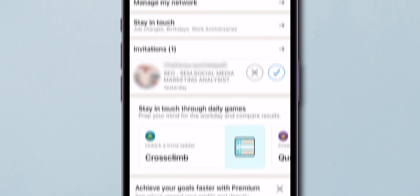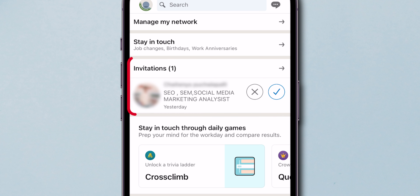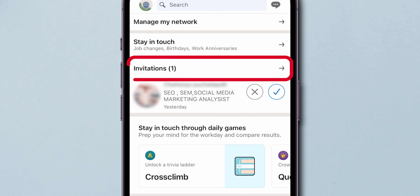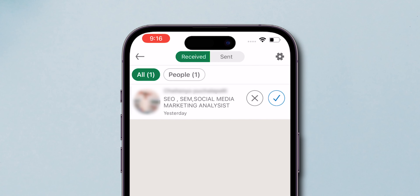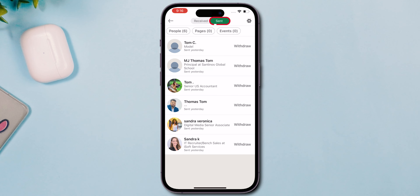There you will see all your invitations. If you click on Invitations, you can see Received Pending Invitations and Sent Pending Invitations.